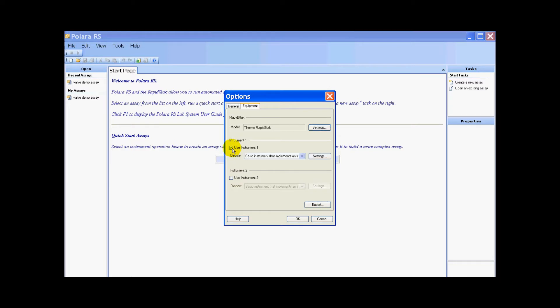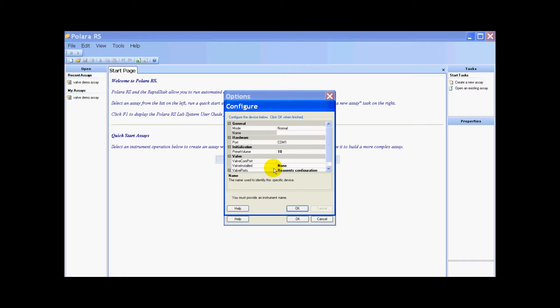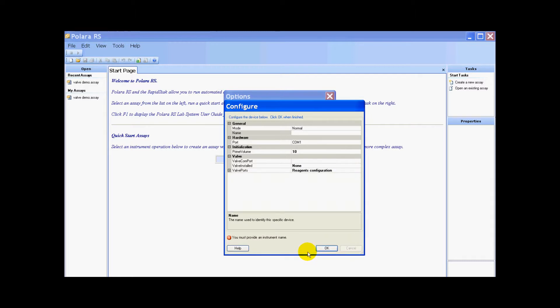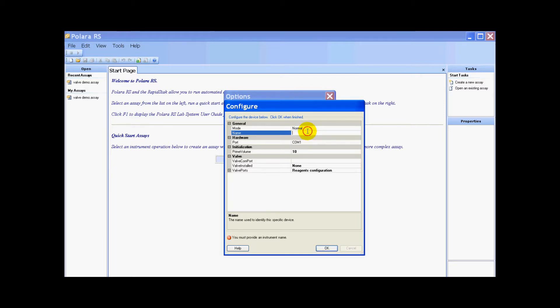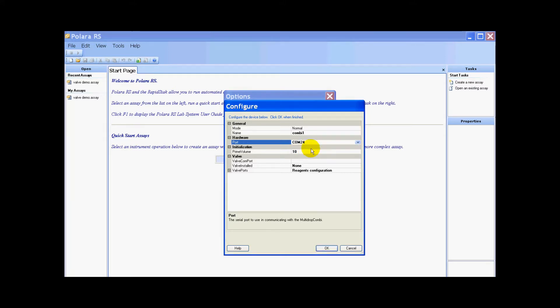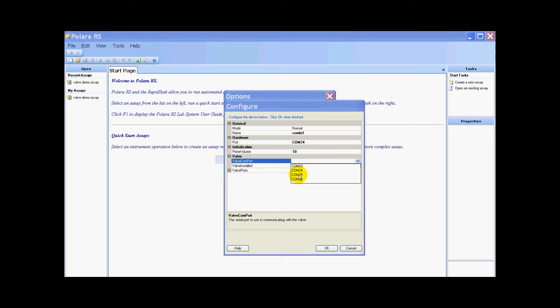Next we have to add an instrument, which is going to be our multi-drop combi. I select the multi-drop combi and a settings dialog pops up. We do have to configure everything for the multi-drop combi. Our mode has to be normal. I'll give the instrument a name, calling it combi one. We have to give the COM port where the multi-drop combi is connected. I am on COM port number 24. The valve itself has a serial port as well, and it is on COM port 25 on my computer.